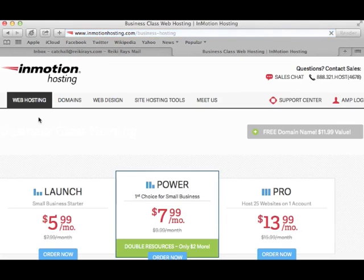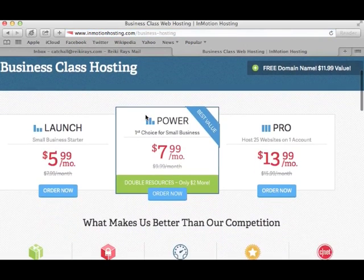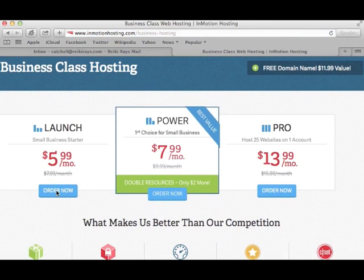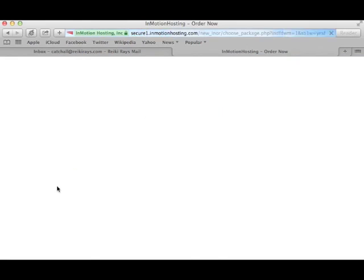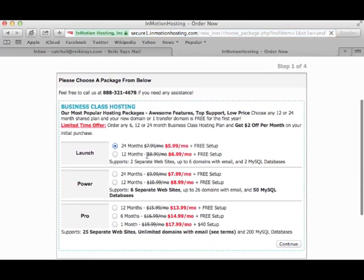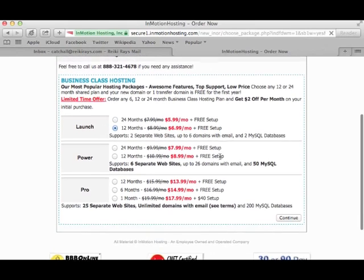Alrighty, now here we get a look at their hosting packages. And if you're just starting out and this is your first website, then the launch package should have what you need. If you need more down the road, of course, you can always upgrade. So for starters, we recommend you go with the launch package. Alrighty, so we have a couple of options here. We can pay for either 12 or 24 months. And it looks like you can save some money if you want to go for two years. I'm going to choose 12 months, though, for the purpose of this tutorial. And click Continue.